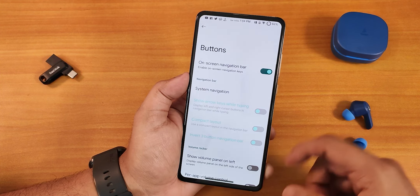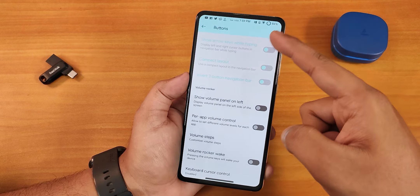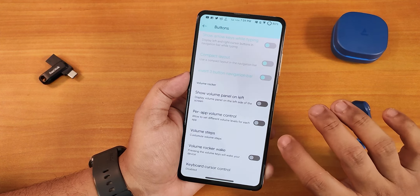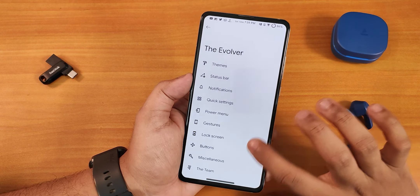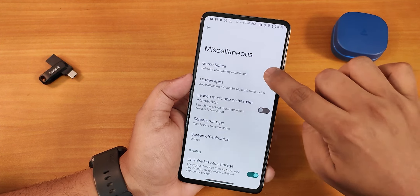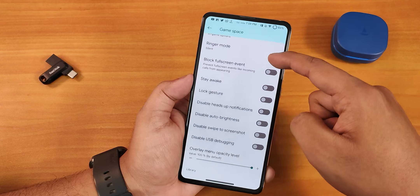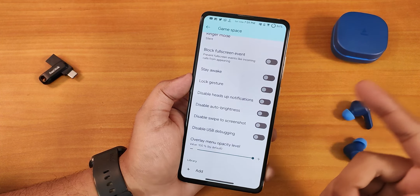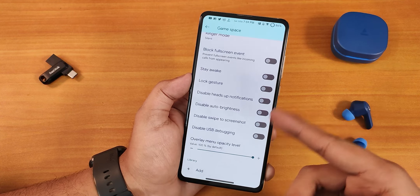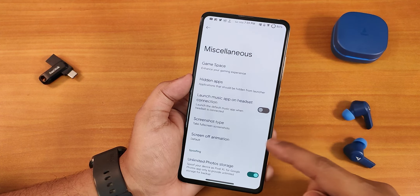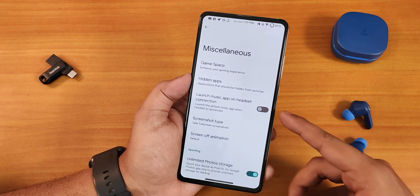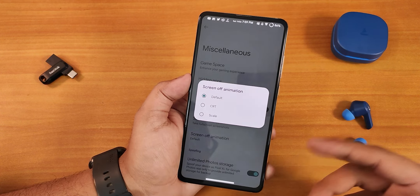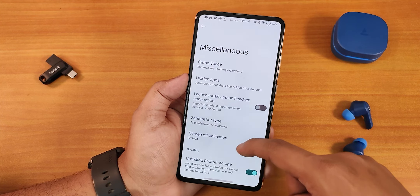There's button customization, on-screen nav bar, system navigation settings again, show volume panel on left side, and per-app volume control. In miscellaneous settings we have the gaming space where you can block fullscreen events while playing, disable swipe to screenshot, and more. Hidden apps options are there, launch music app on headset connection, and screen-off animation — you can change it to CRD or scale.